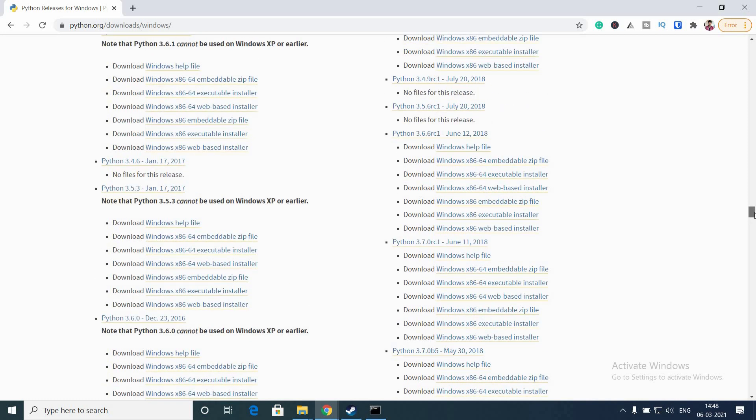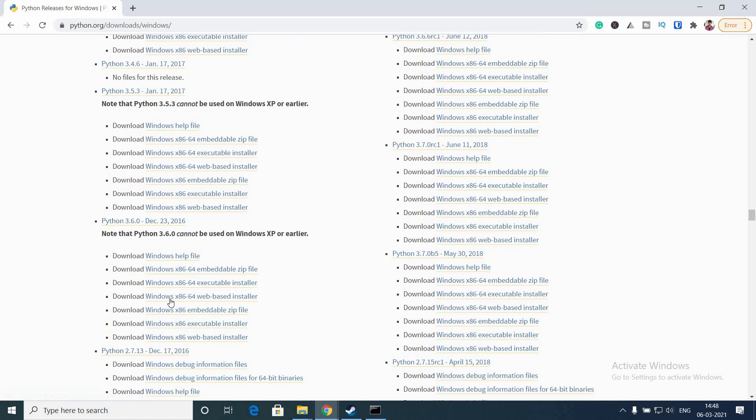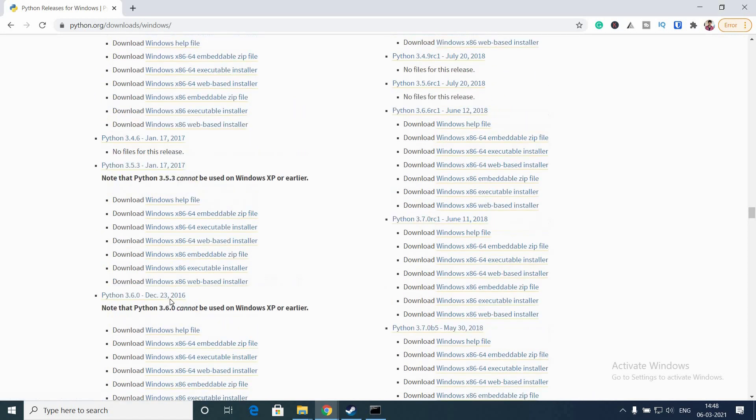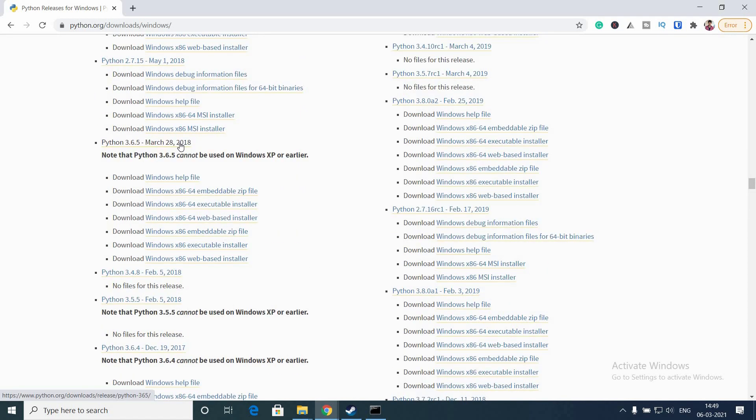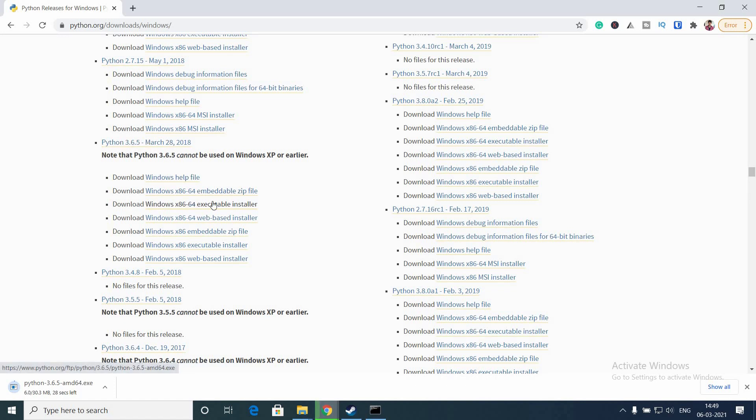Previously I have 3.9 installed in my system, so I'm going to find the 3.6.5, something like that - the latest 3.6 version - and I'm going to download that. I'm going to download Windows 64 executable installer.